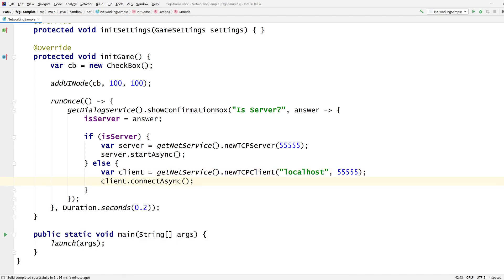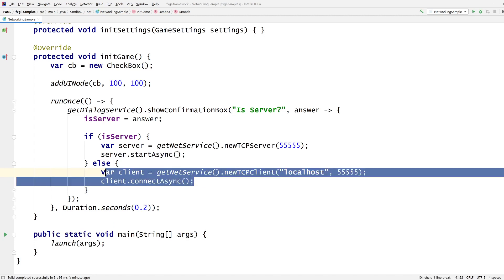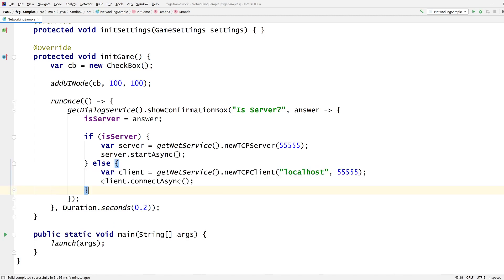And that's everything you need for the client to connect. So at this point, they're connected, but they don't do anything because we're not sending or receiving any data.